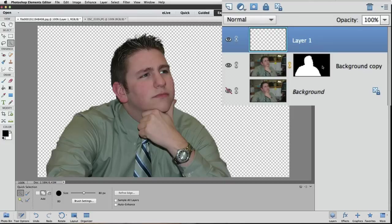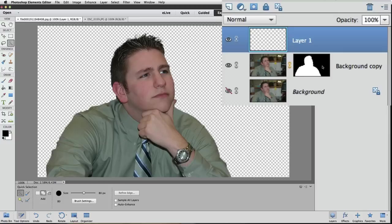But we want to use the new layer for a new color or whatever else we decide to put behind this guy, and that means the new layer needs to be below the background copy layer. We could just drag it down to where we wanted in the layers panel, but I want to take this opportunity to show you some other tricks you can use.